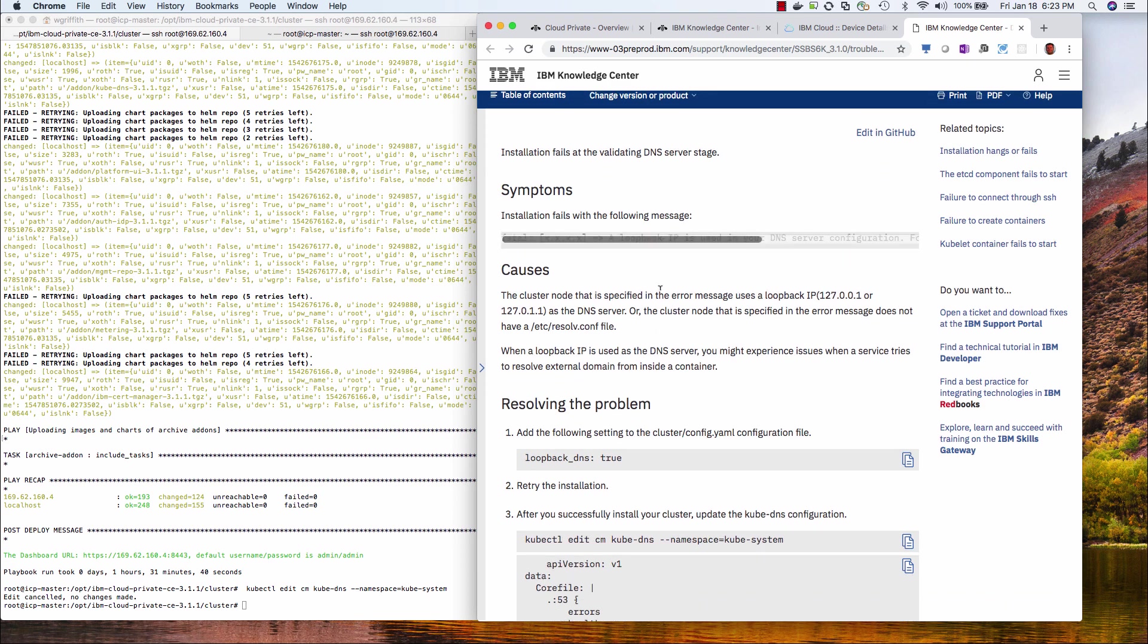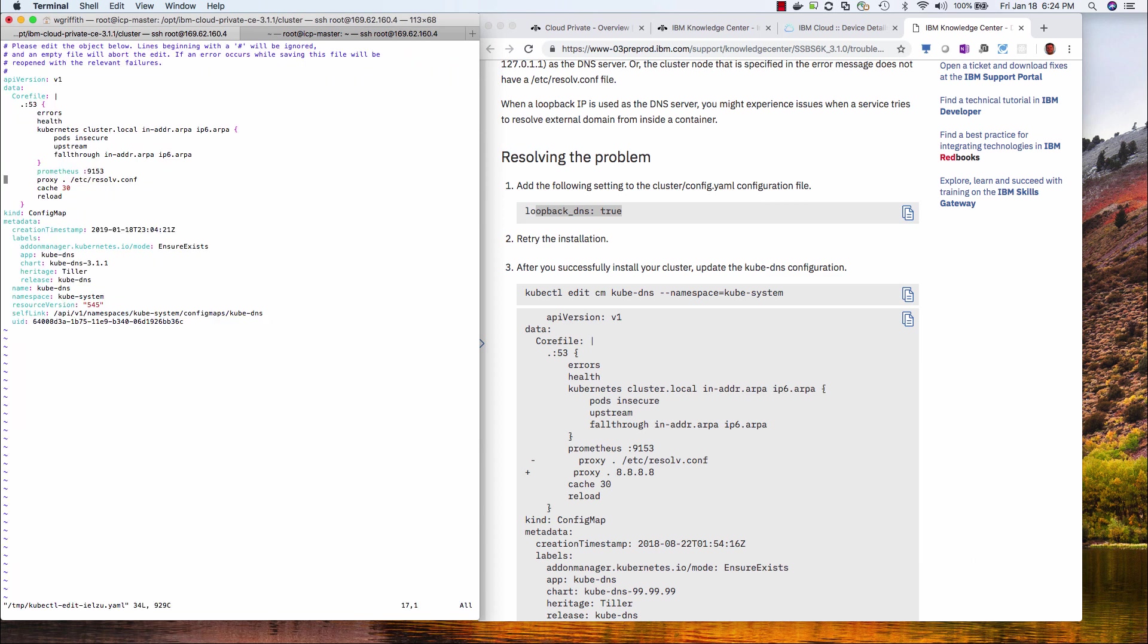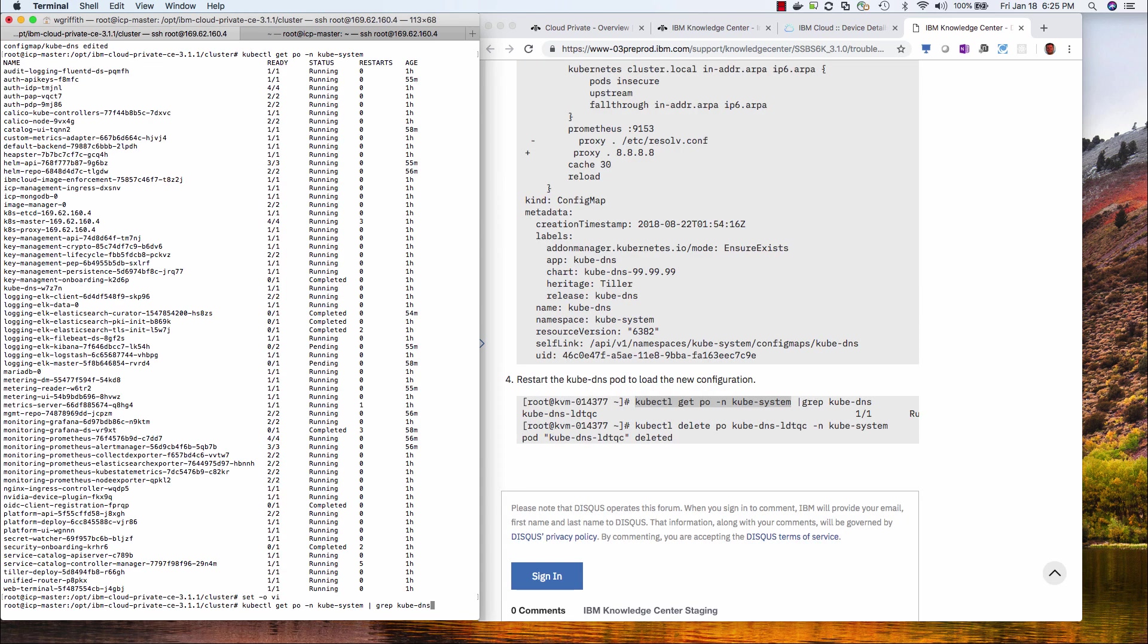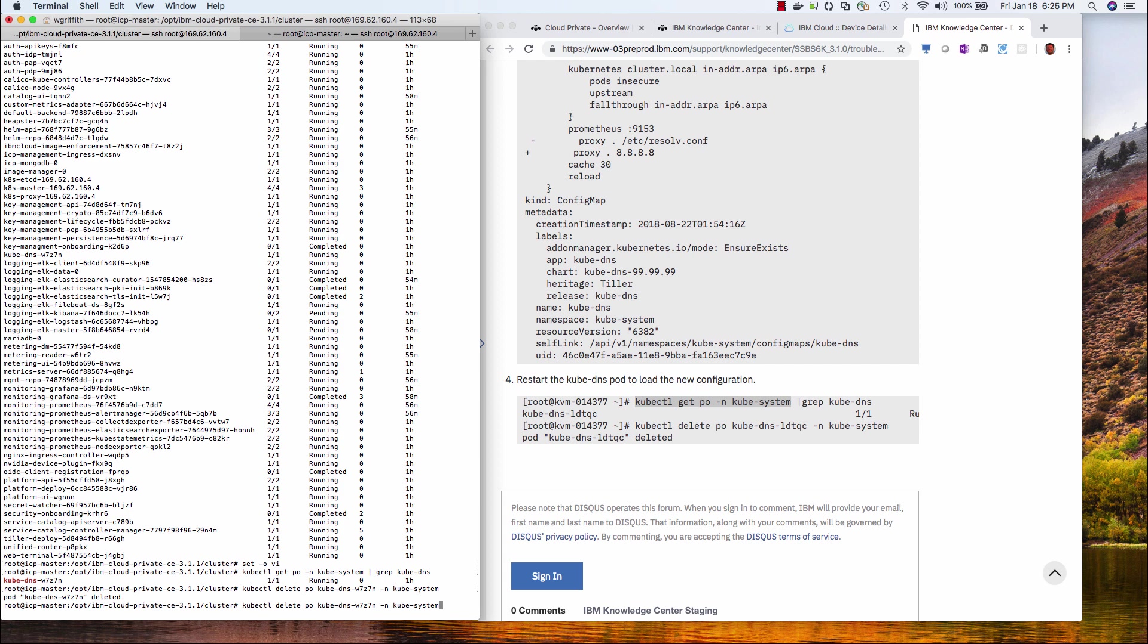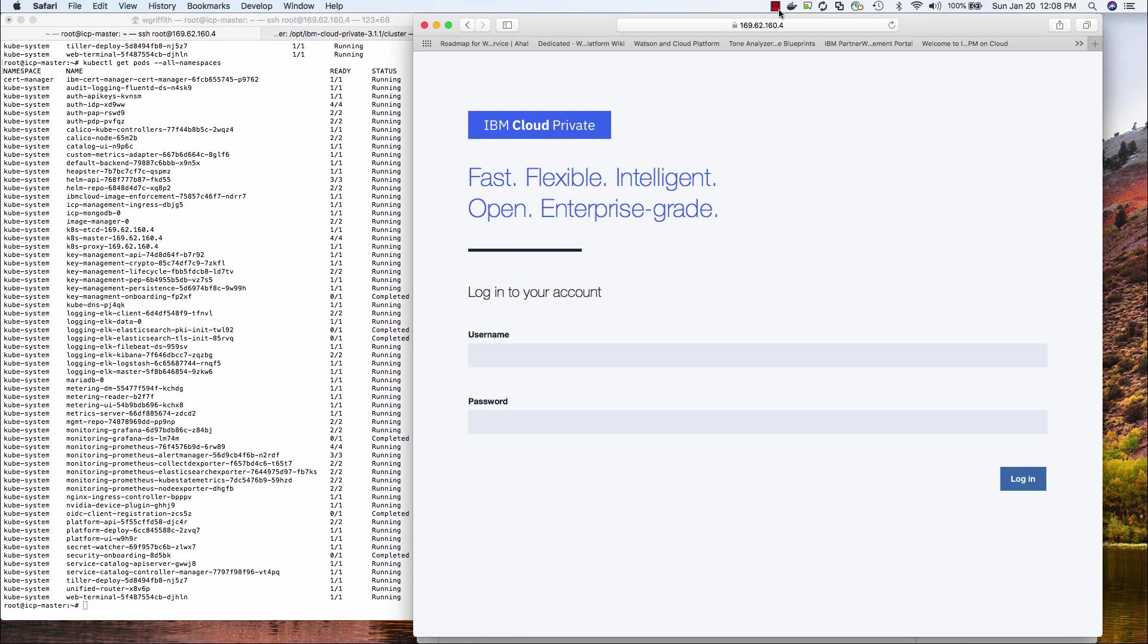So before I hit the URL for the console, I need to do this next step. This is why I put in the loopback DNS. I can run this command to do step three. Comment this out and then replace it with a Google DNS server and save. So then I need to run this command to get the DNS pod. So that's deleted. So it should restart the pod. So you may need to wait about 10 minutes to let the UI stabilize before logging in.